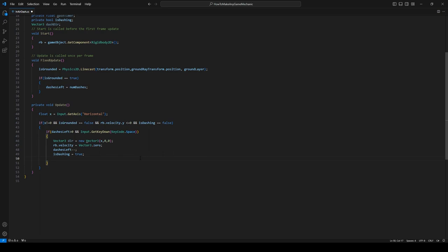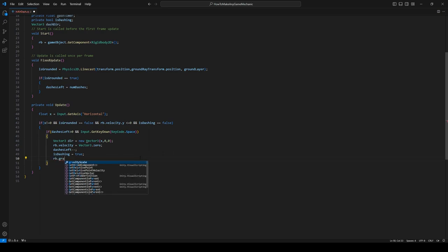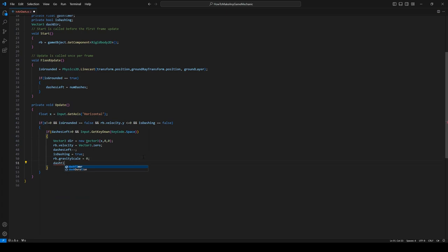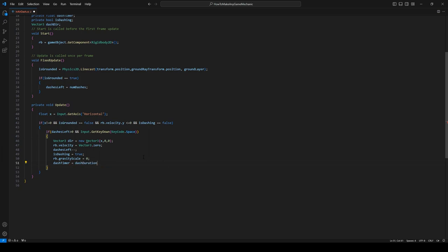And all this is going to do is just prepare everything for when we're actually dashing. To make us actually dash, we're going to use FixedUpdate, which is where all the physics should be handled anyways. So let's go into FixedUpdate, and the first thing we're going to do is say if isDashing is true.